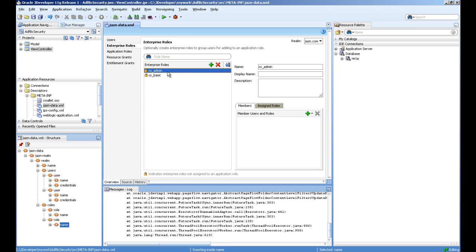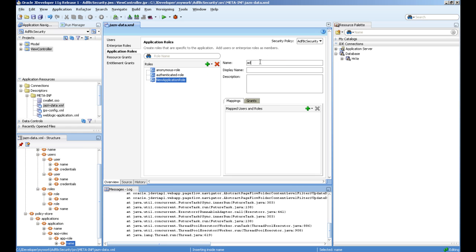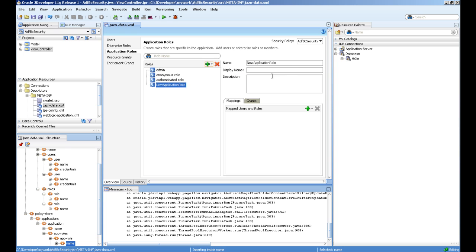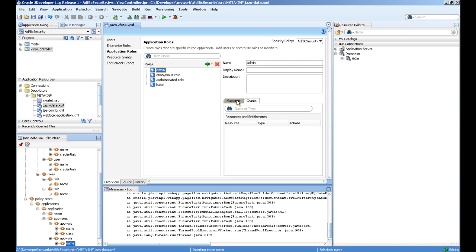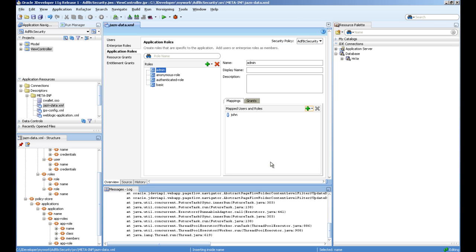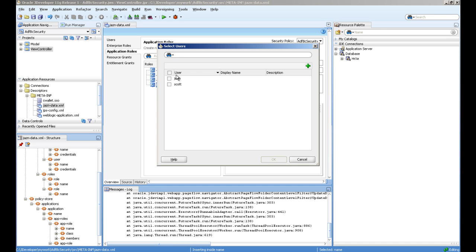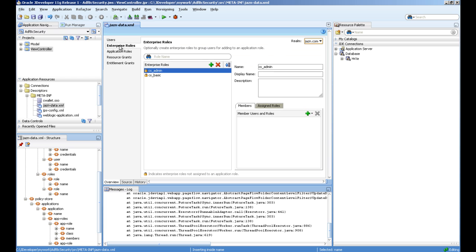Next we will create a role called admin. This is at root level basic on admin. We will assign the admin role to John and at enterprise level also will assign admin to John and basic to Scott.